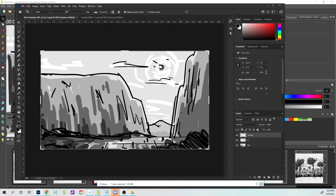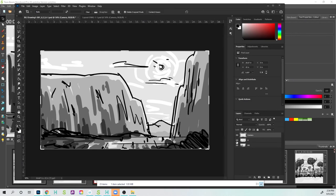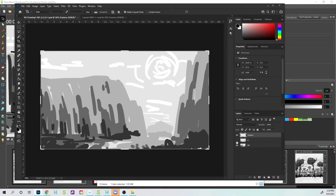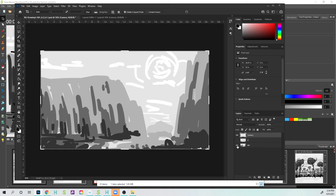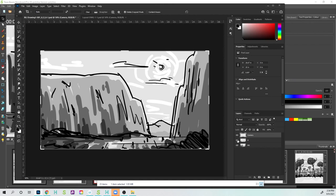All right, so it looks like it just opened it up. Notice it gave me a layer for the camera. It gave me a layer for my line work, and it also gave me a layer for my coloring or my shading.